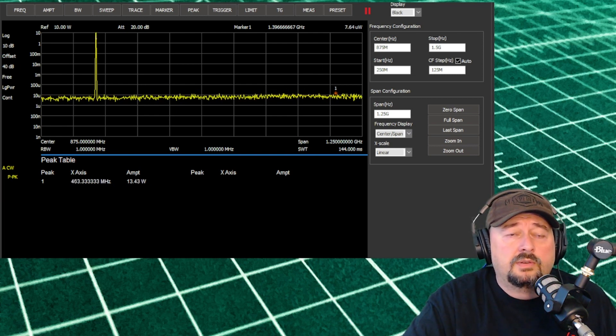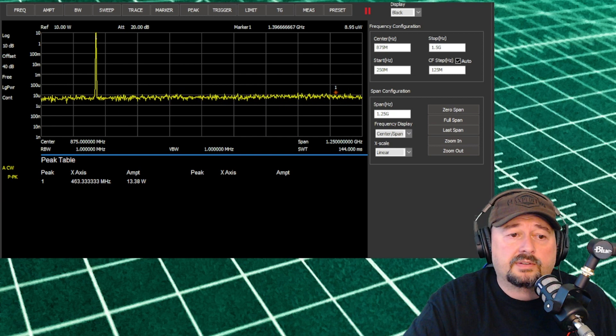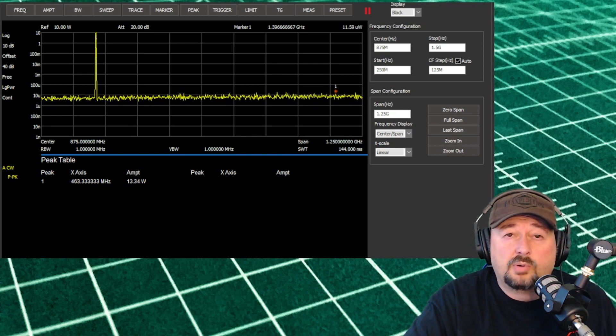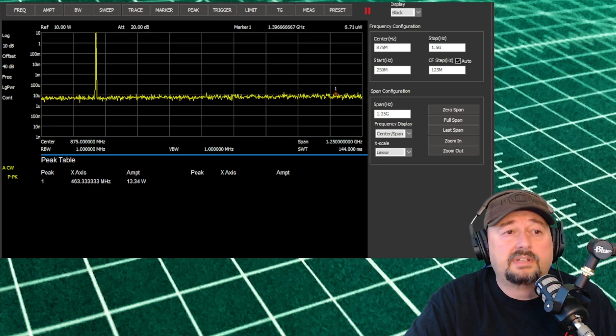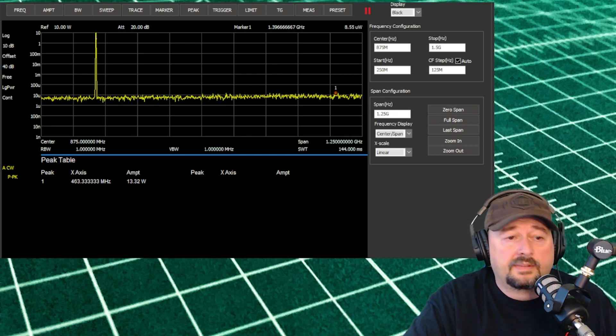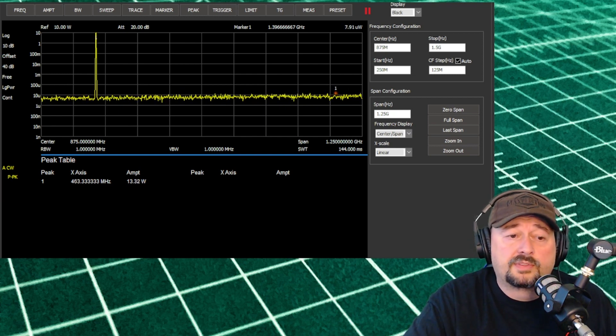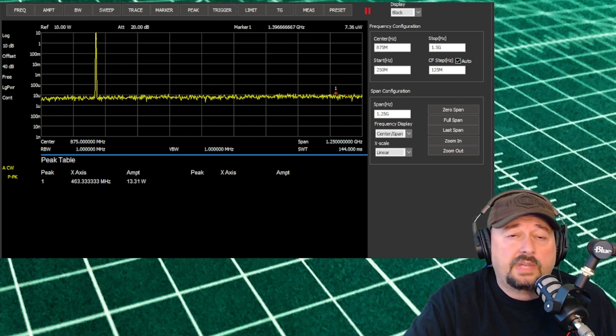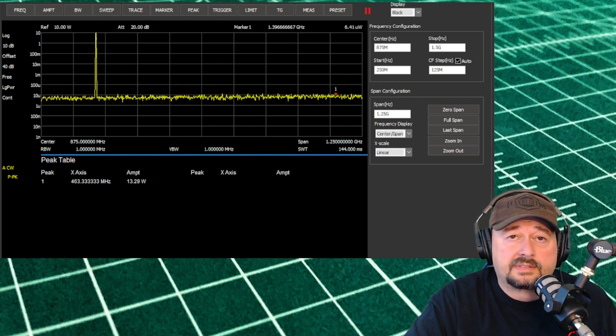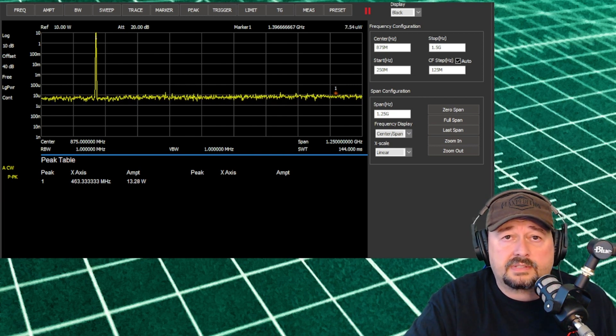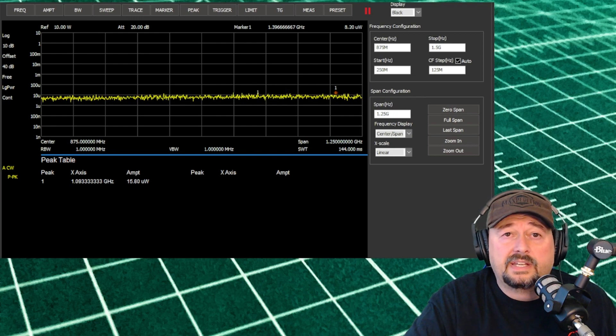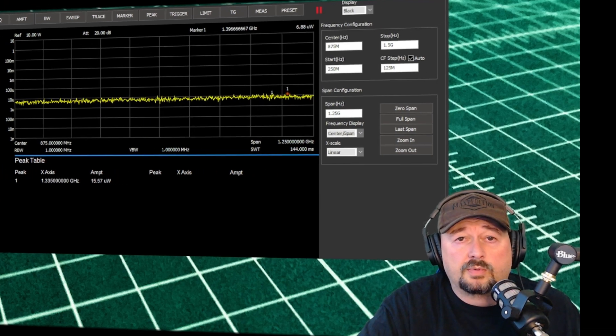You can see in the peak table that we have a signal that is rating around 3.37 watts, and we have no harmonics or spurious emissions. So this radio is pretty clean, and I'm pretty happy with what we're seeing.